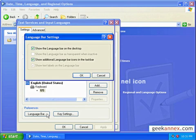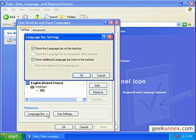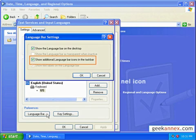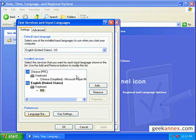Under language bar settings, make sure that it shows on the desktop, and that there are additional icons when it's minimized to the taskbar. We're now done setting up text services, so let's exit this dialog.